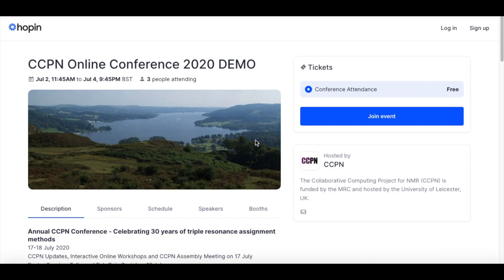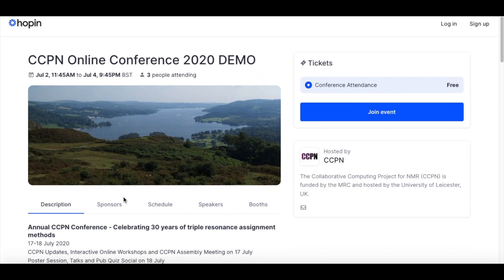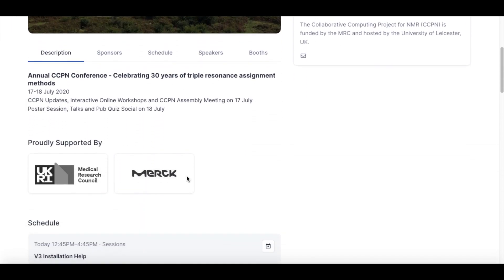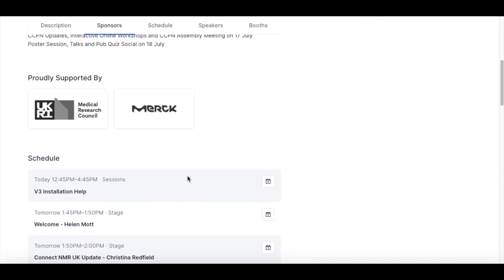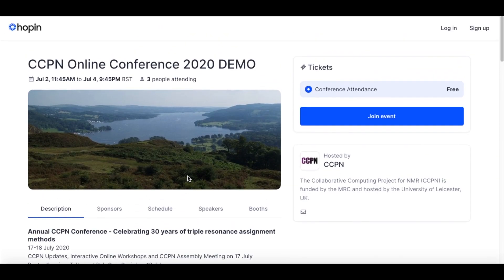Welcome to our little guide to the CCPN online conference hosted using the Hopin platform. We will be sending you a link to a web page which will look a little bit like this. Here I've created a demo version which I'll be showing you. This page has some information about the conference, our sponsors and the schedule. To join the conference simply click on join event.